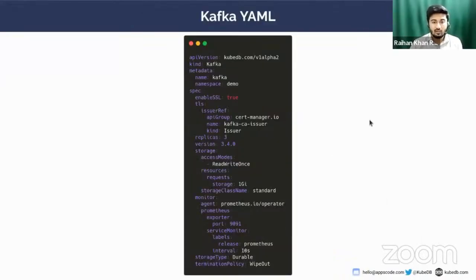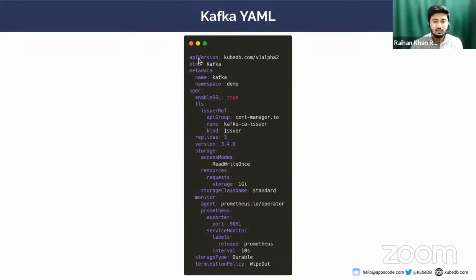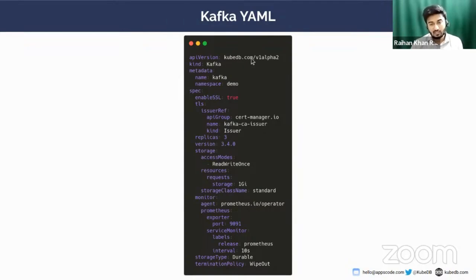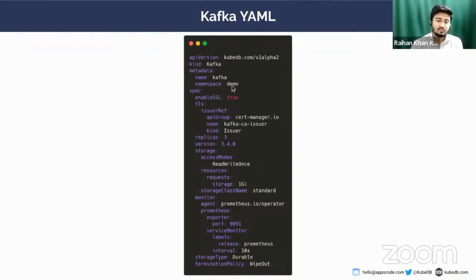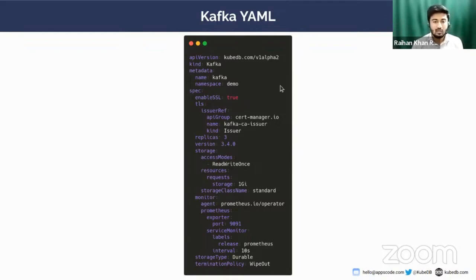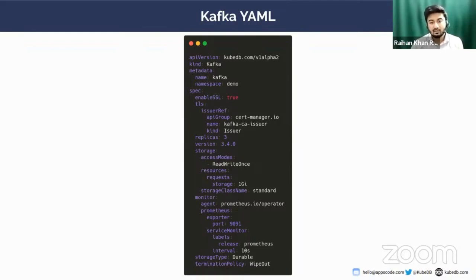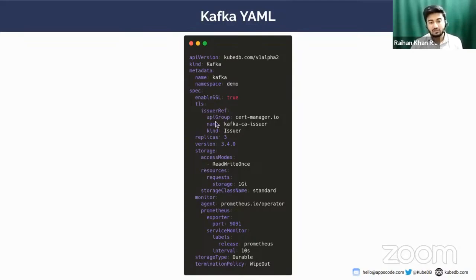This is a sample Kafka YAML that we're going to apply to our Kubernetes cluster. Here you can see, like any other Kubernetes resource, this is the API version. API version should be kubedb.com/v1alpha2. The kind is Kafka with capital K, of course. In the metadata section, you have to name your Kafka instance. I have named my Kafka instance to be simply 'kafka' for simplicity. In the namespace section, I'm going to deploy in demo namespace. In the spec section, you can set enableSSL to true if you want to secure your connectivity among brokers and controllers with SSL.